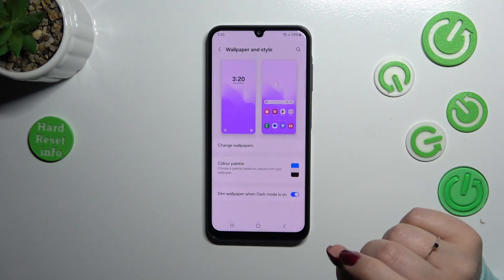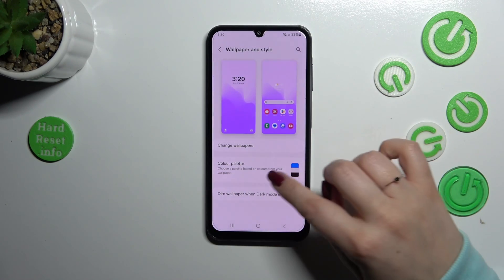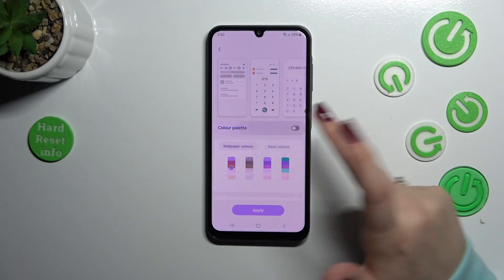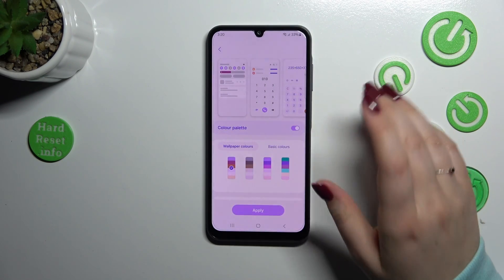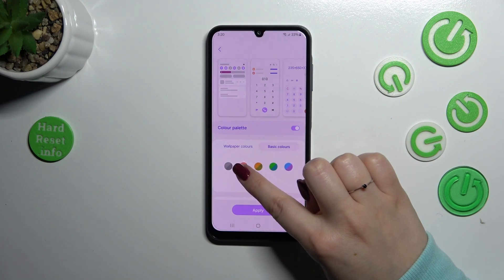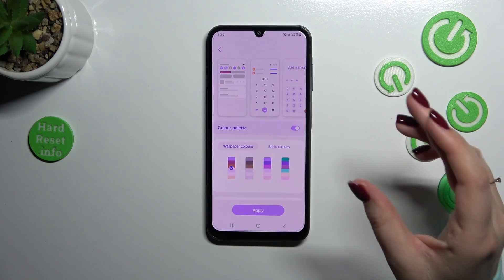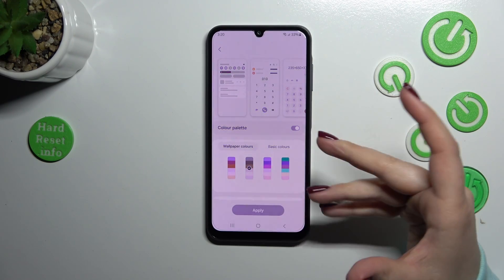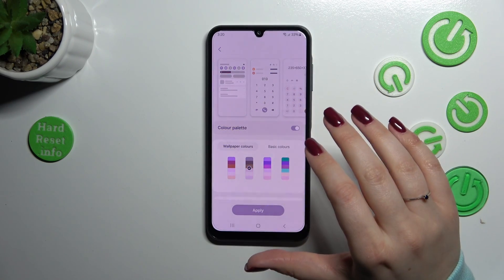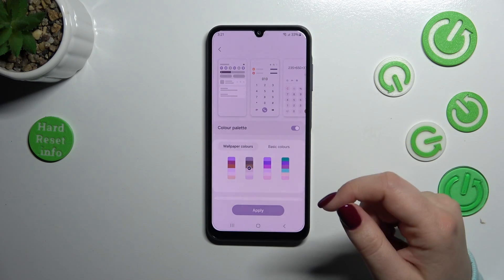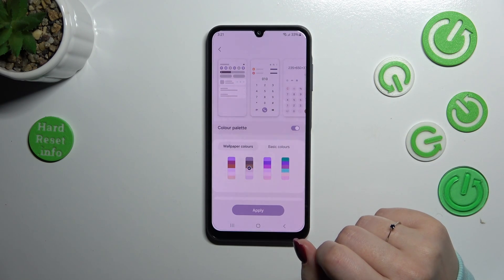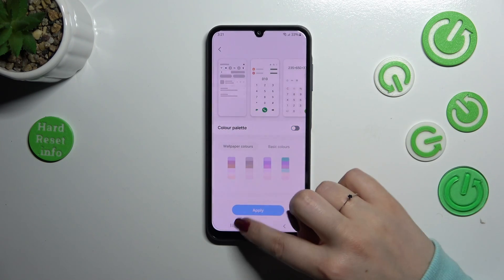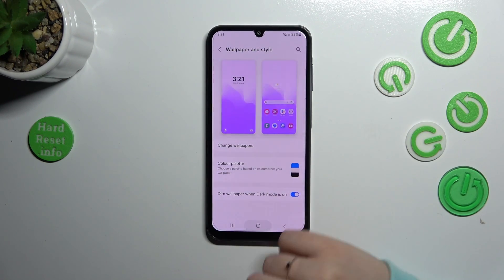Before we check it, just a quick note about the color palette. You can enter this option and choose basic colors — you have to turn it on first — or choose 'Wallpaper colors', which means your device will take the colors from the wallpaper and apply them to the whole menu. So the wallpaper combined with the applied colors will create a new, pretty composition. It's up to you whether you want to use it or not.